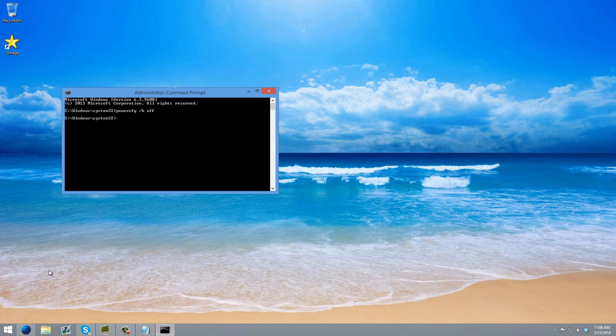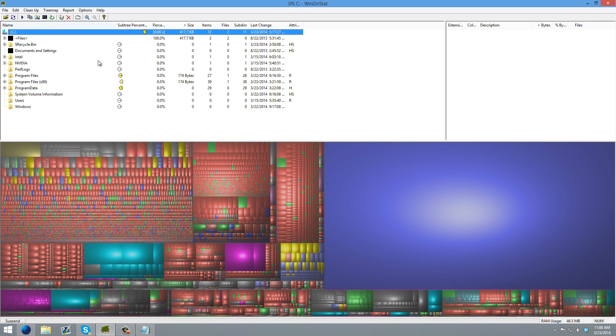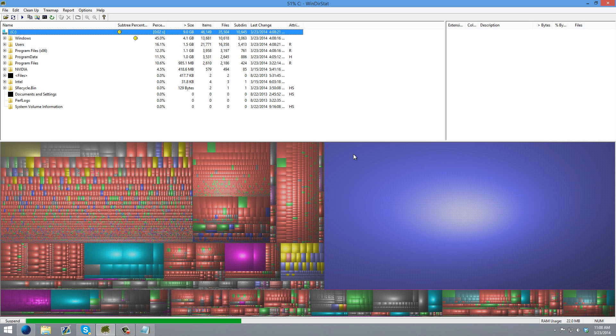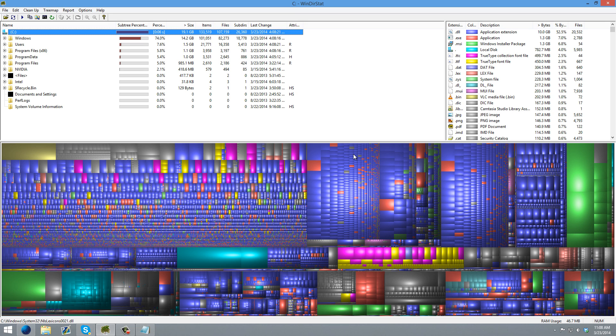And you'll notice that that is gone. And now if we refresh it, you'll see that I now have much more space on my solid state drive because that large file is gone.